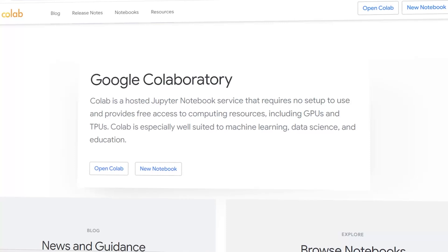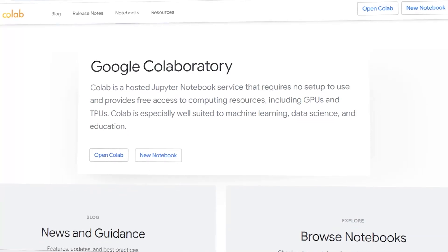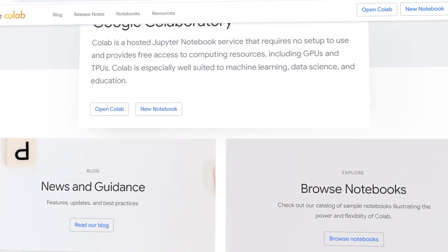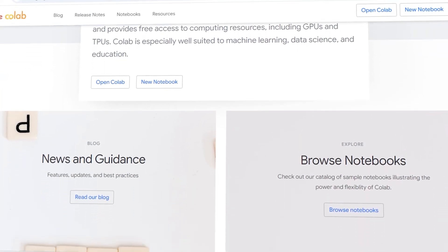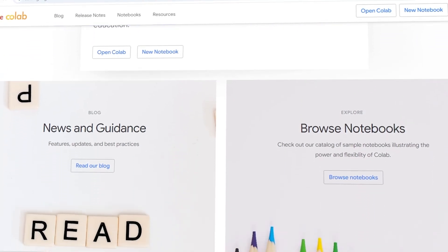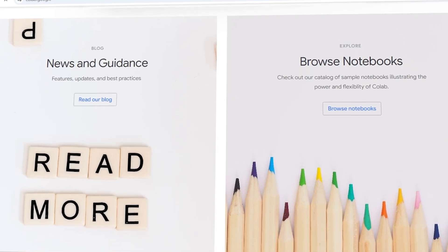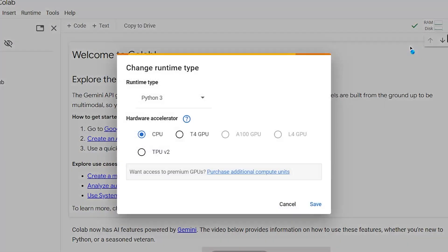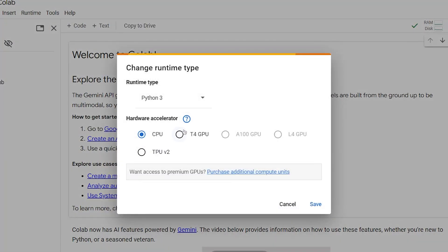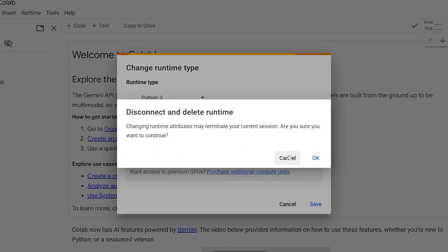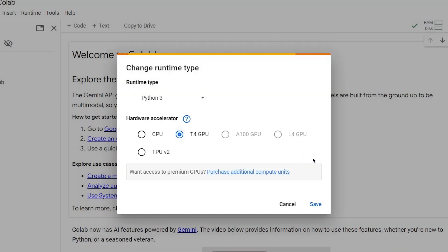Google Colab is a free cloud service provided by Google that supports running Jupyter Notebooks in the cloud. It's particularly useful because it provides free access to GPUs and TPUs, making it an excellent choice for anyone working with machine learning models.